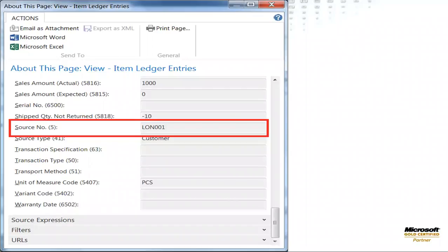So when I navigate back to the item ledger entries using the steps documented before, you can review the page as displayed here.